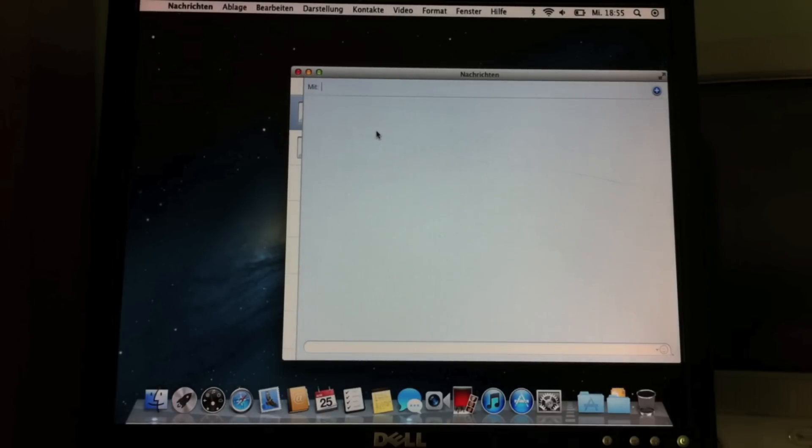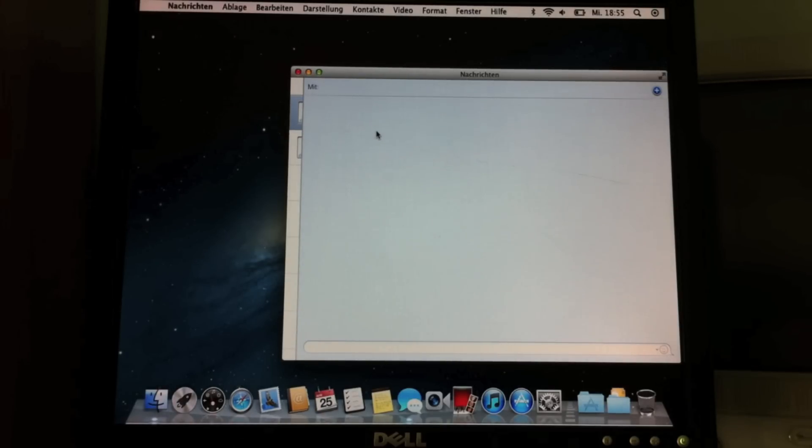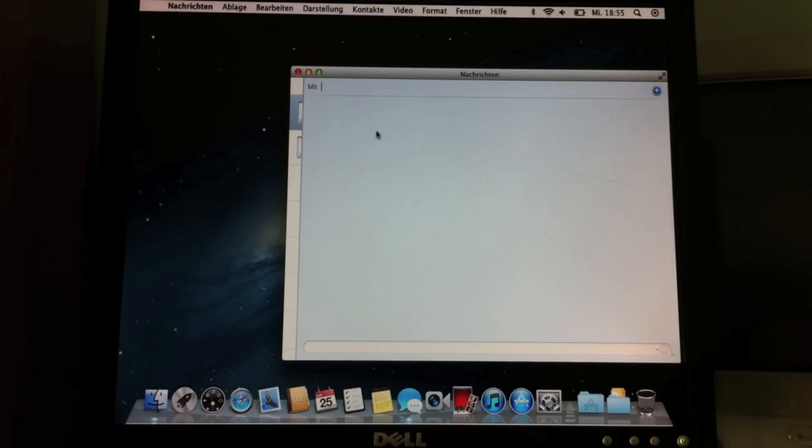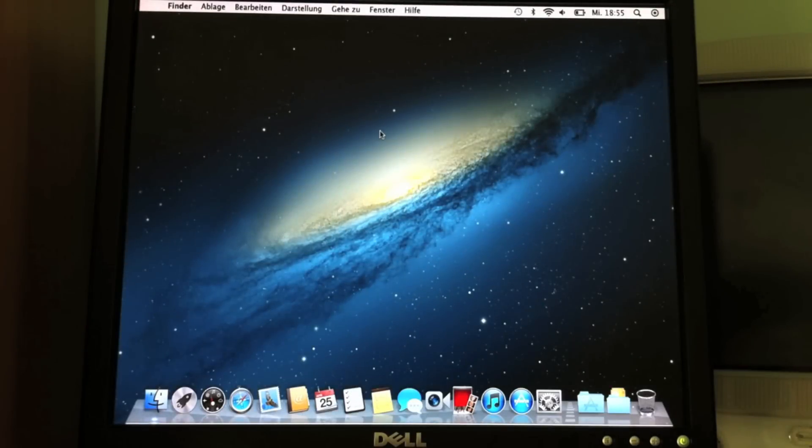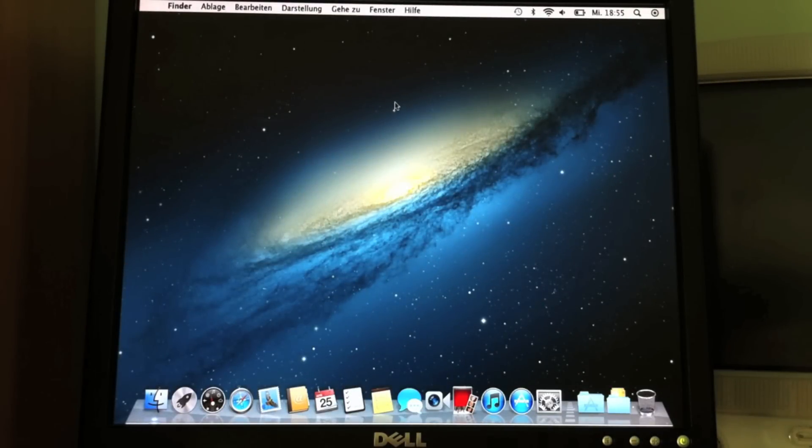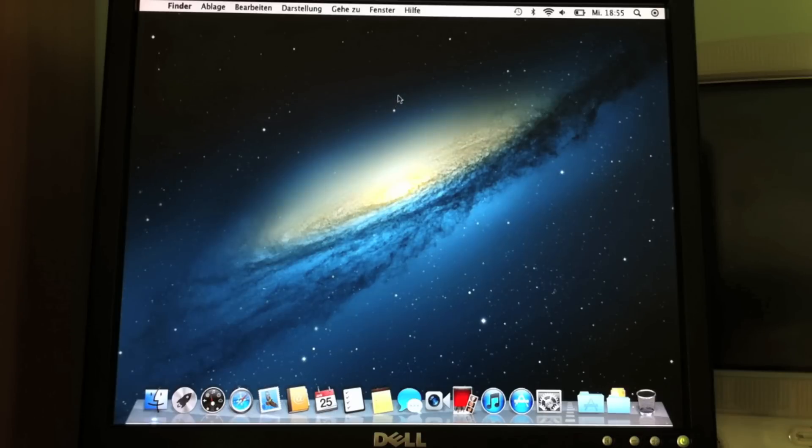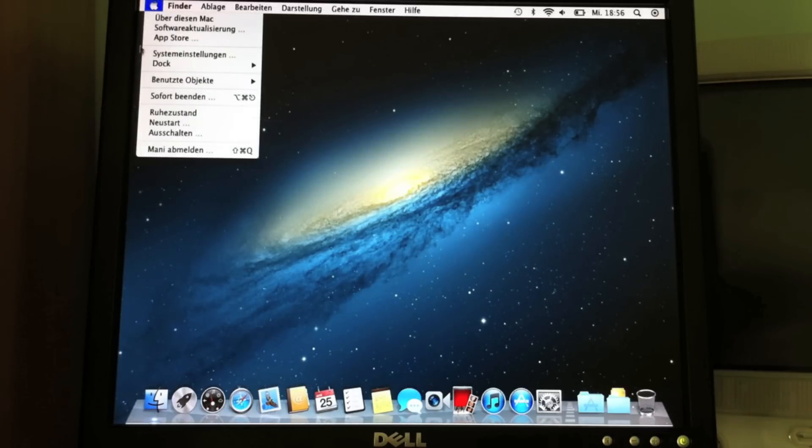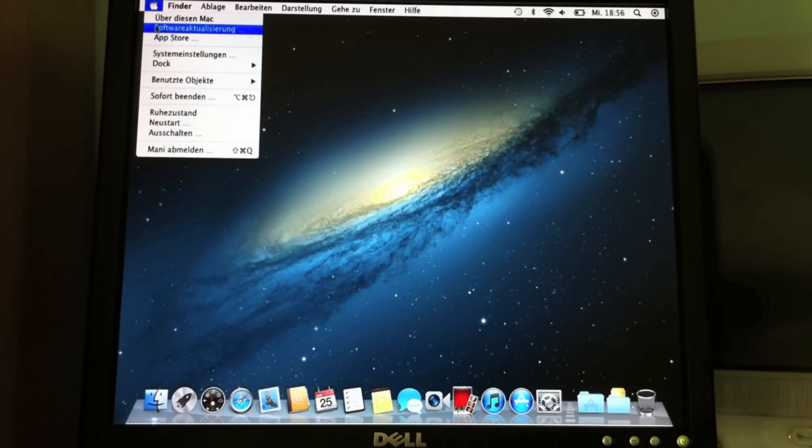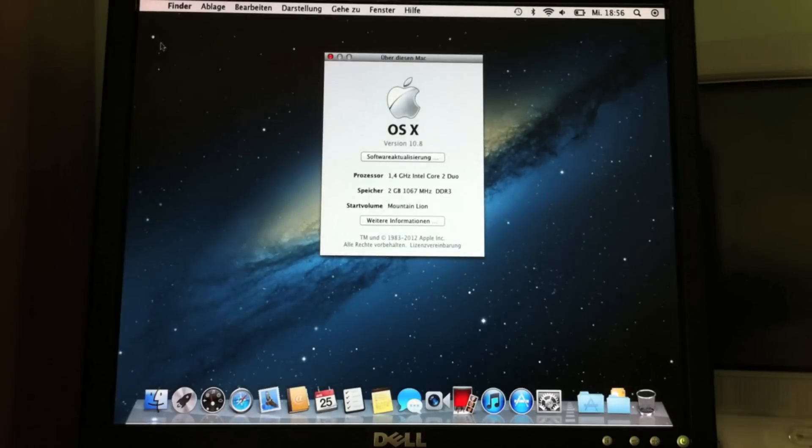It's the same since Leopard, actually. They came to this dock style. So if you look at the top left, there is no Apple logo. I don't know if this is a bug, but if you click here it's appearing. So let's go to About This Mac.